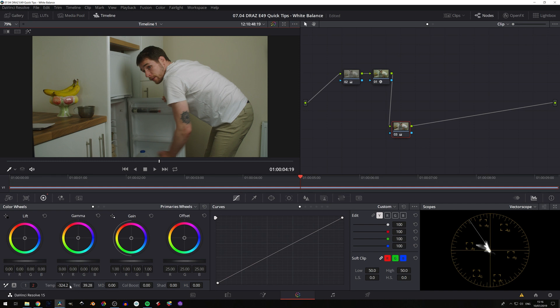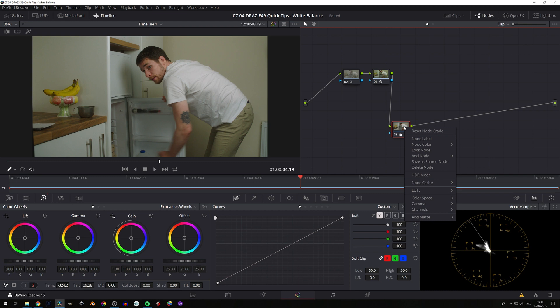And notice how the values that we adjusted to versus what it got are in and around the same. Its values are probably more accurate though, versus our eyeballing of it. But that's just another fully automatic way of adjusting your white balance.